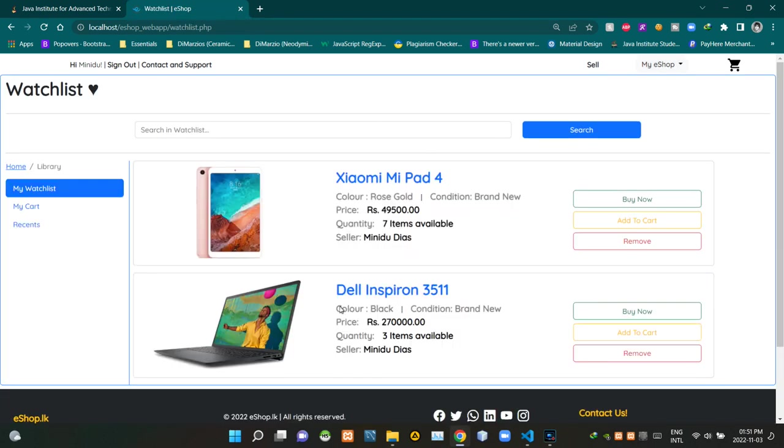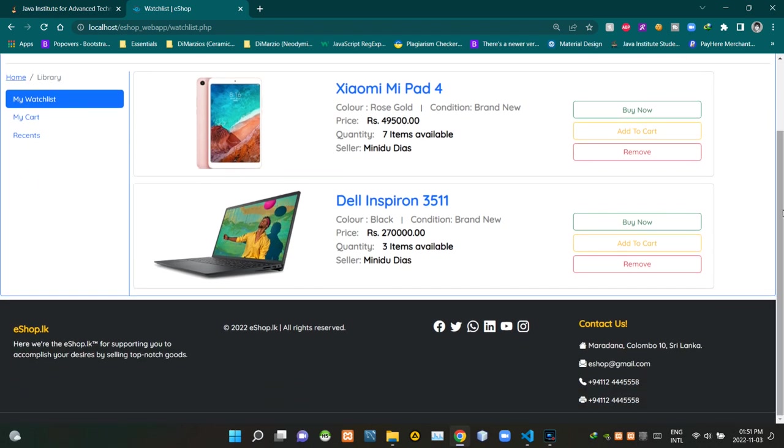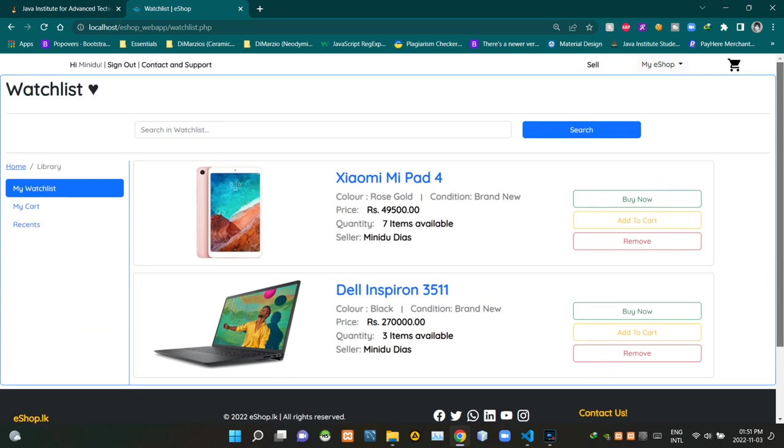Alright now we are on our watchlist page. On top of this page, you can see our basic eShop header section like this. As usual, you can see our basic footer section on the bottom like this. You can see our page title here with a heart icon like this.